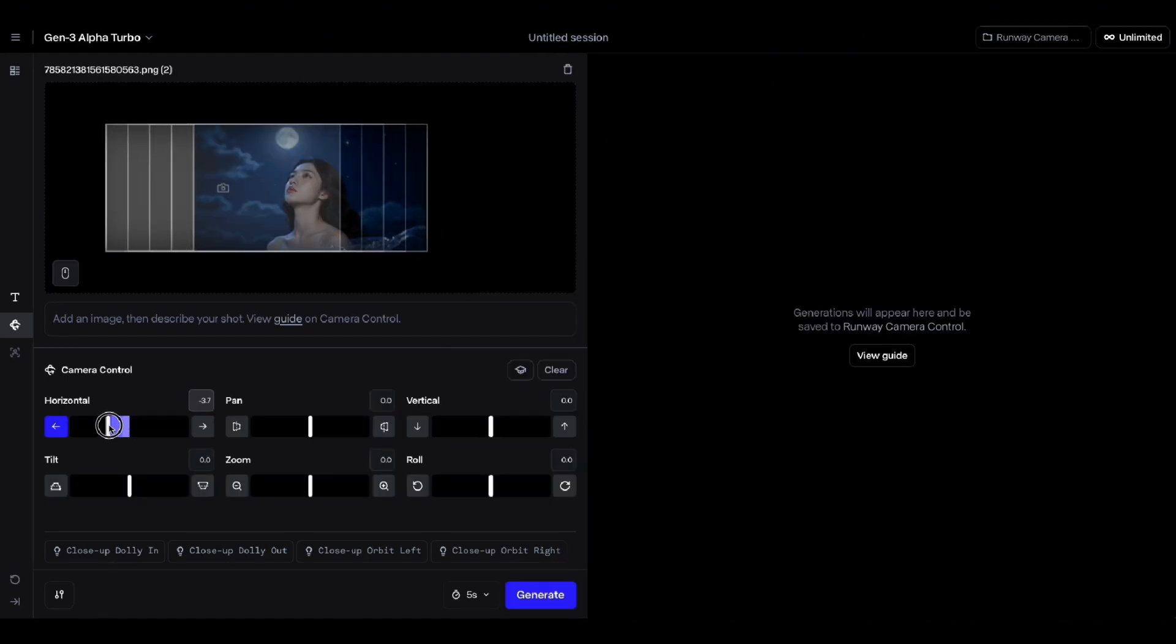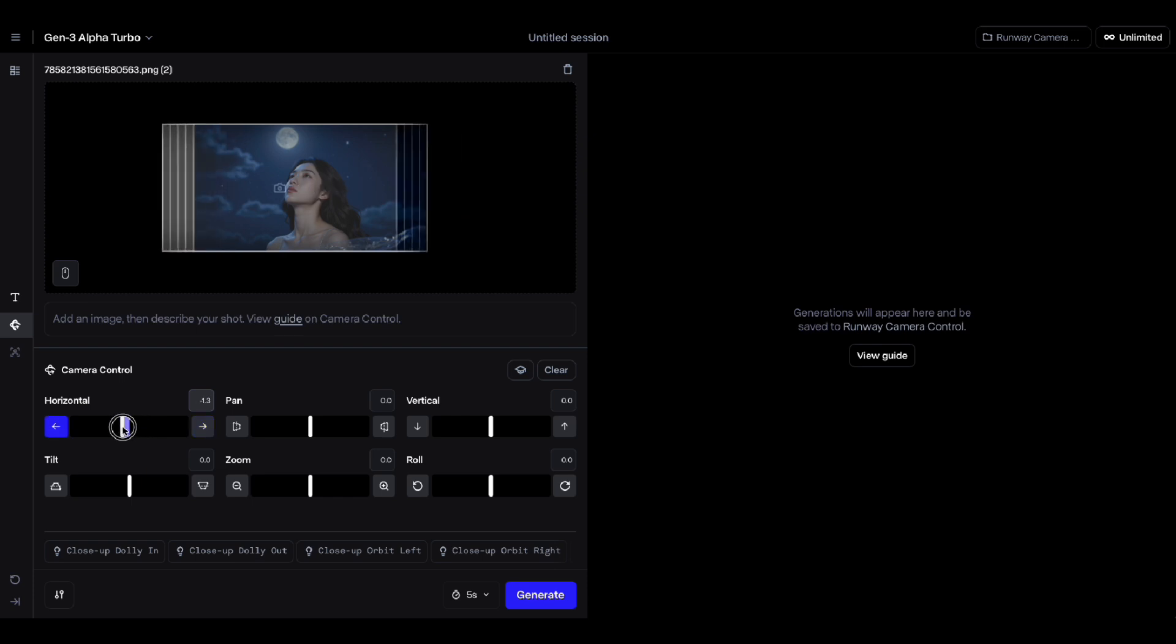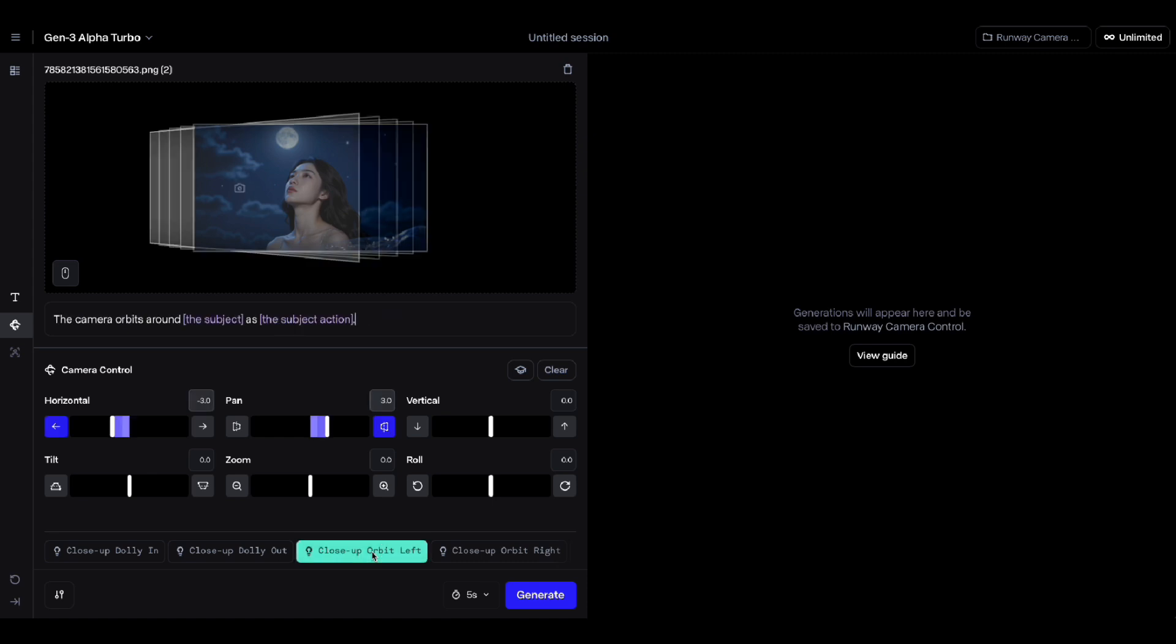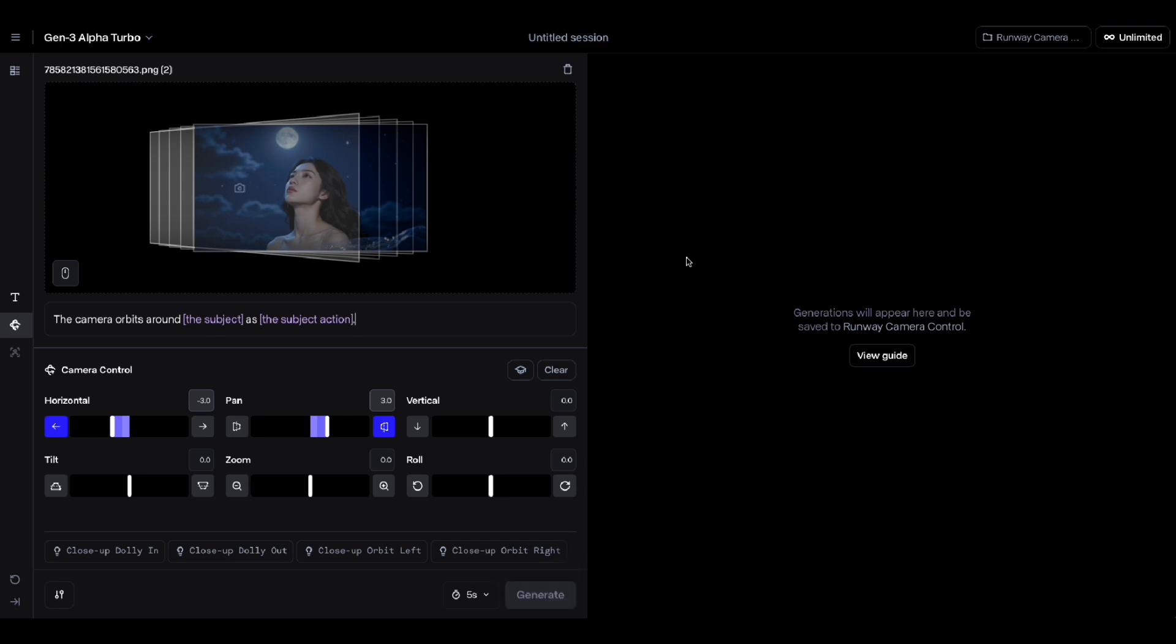First, I tried to make the three-point camera move horizontally to the left and pan the three points slightly to the right. Or you can also click directly on the close-up orbit left option below for a shortcut. And this time we try it without additional prompts. Then just click generate and we will see what the results are like.